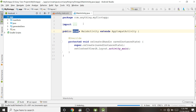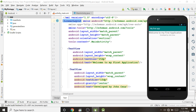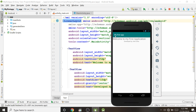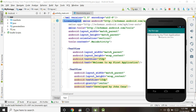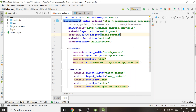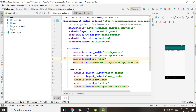This is the first video, so we are learning the basics — how to run our first application. The app has launched: 'My First App' is the application name, 'Welcome to My First Application' is displayed centered, and 'Developed by John Cena' is shown below it. Our first application is ready. That's all for this video — if you have any queries, please comment below.